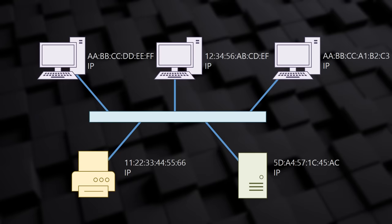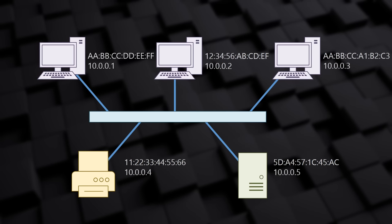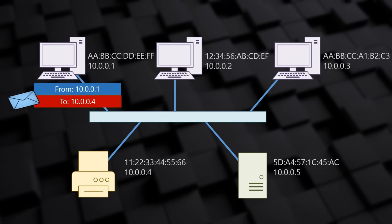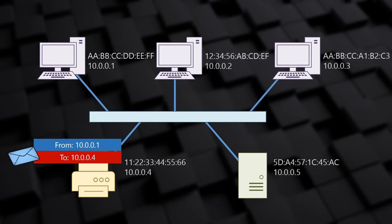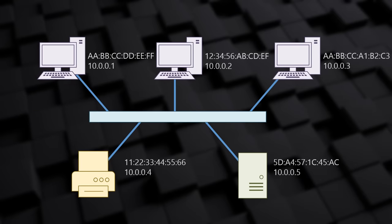Each device also has an IP address. This address is chosen by us, the network administrators. When we choose addresses, we can make them easier to remember. We also use IP addresses when one device wants to communicate with another, but IP addresses are special as they allow us to access hosts on a different LAN segment.